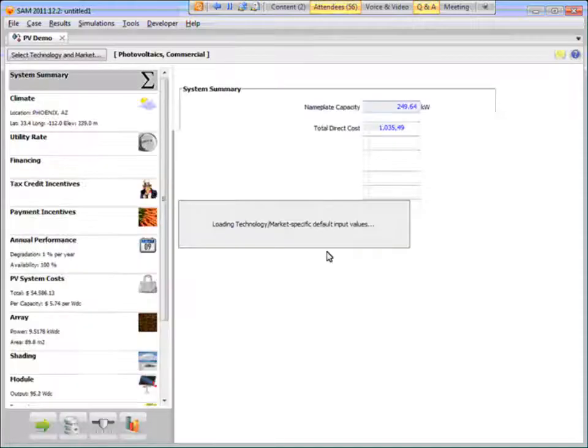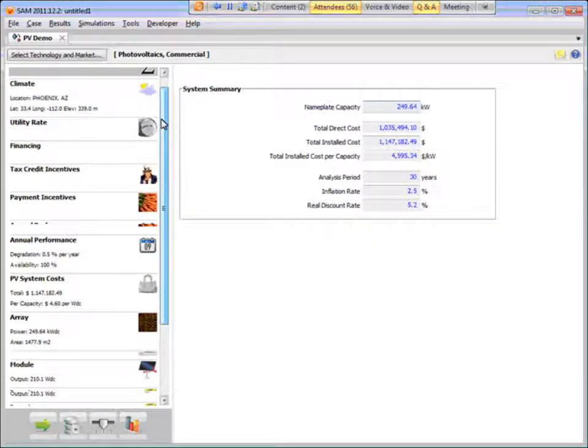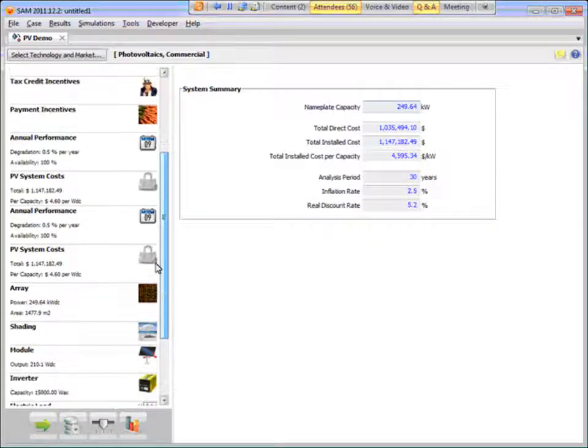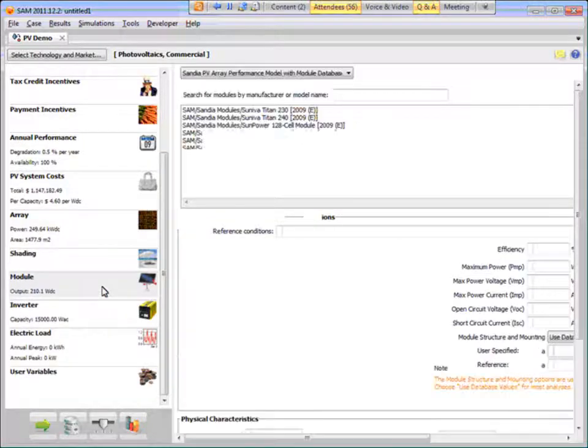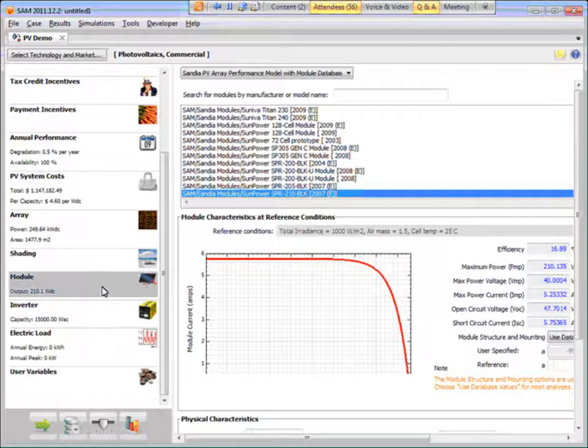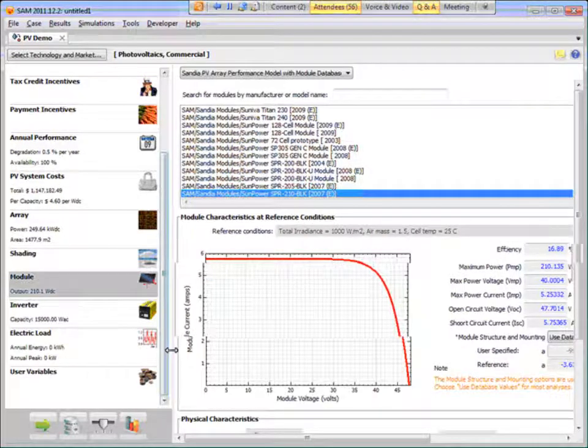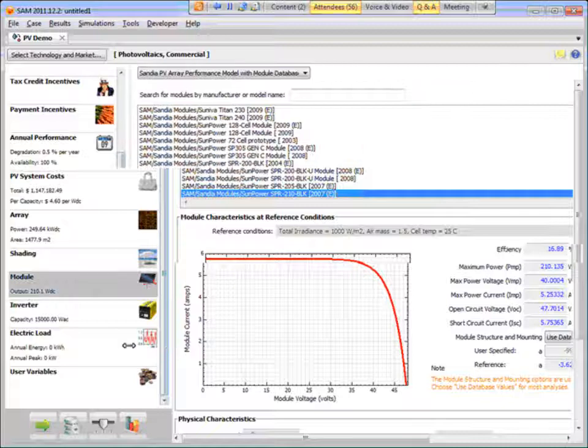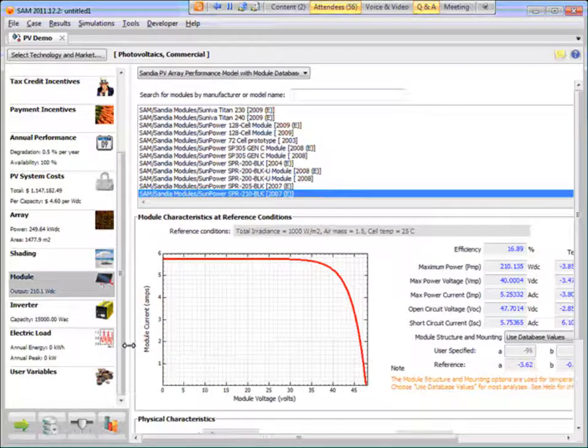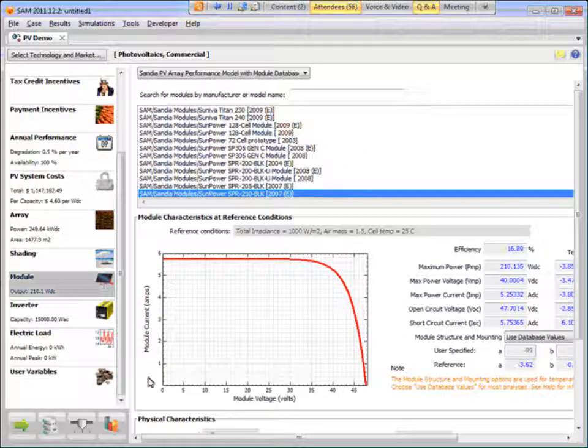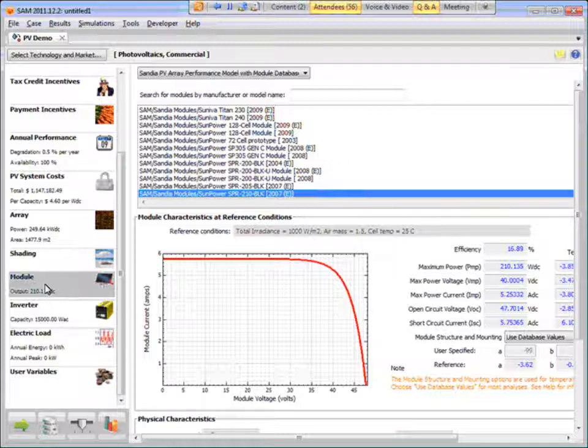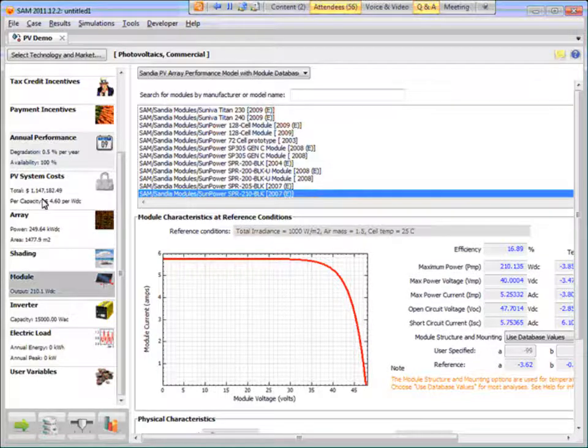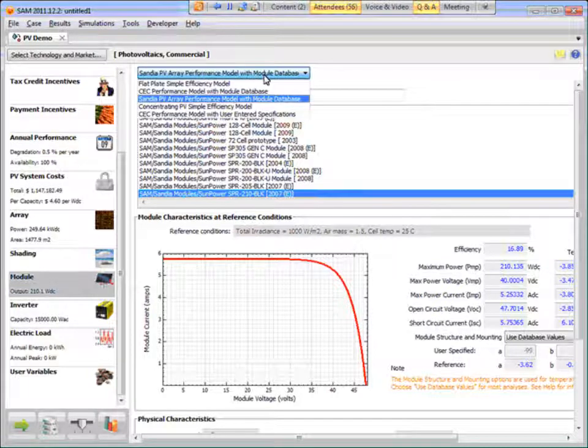So the first thing I want to show you is on the module page. For those of you PV modelers out there, as you know, when you model a PV system using the component-based models, you choose a module on the module page. And the first thing you have to do is decide which of these models you want to use to represent the module performance.